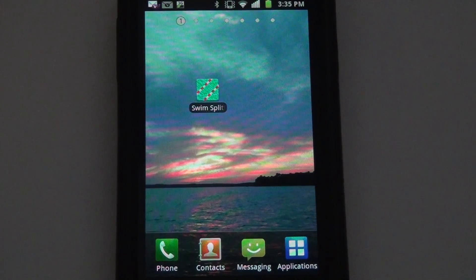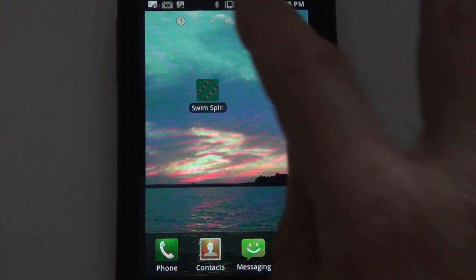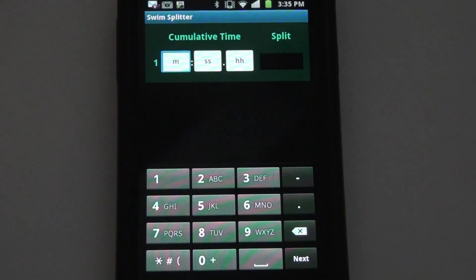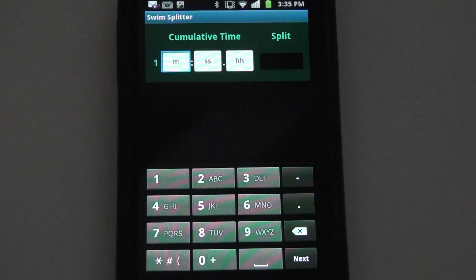Here's a quick look at the Swim Splitter app for Android. First off, you should know that this is not a stopwatch app. Stopwatch apps are useful when no touchpad times are available, but they're only going to give you approximate split times.